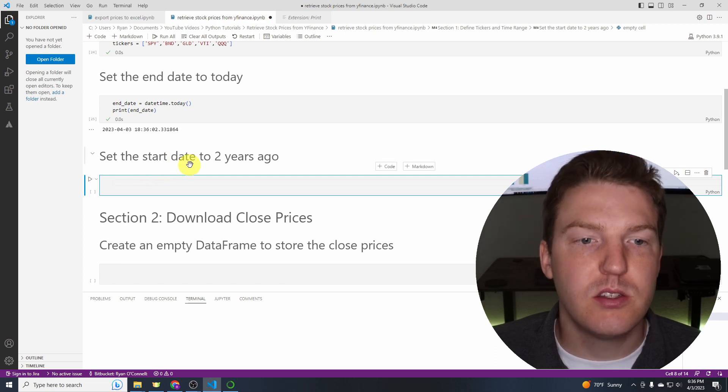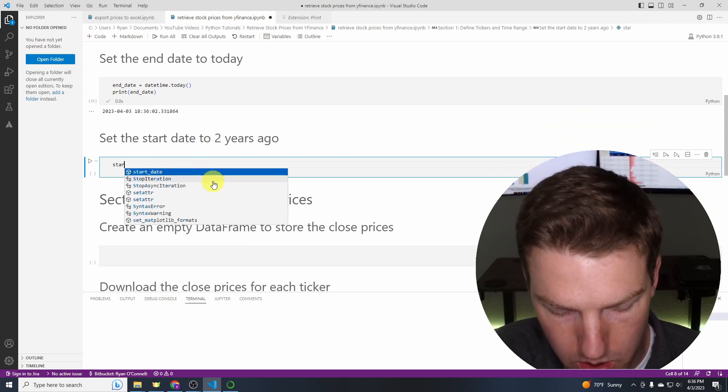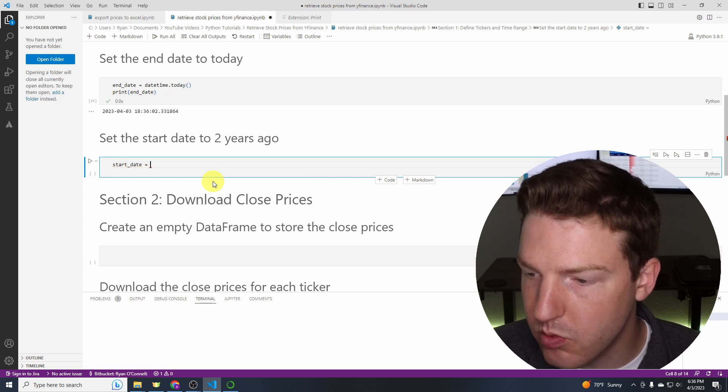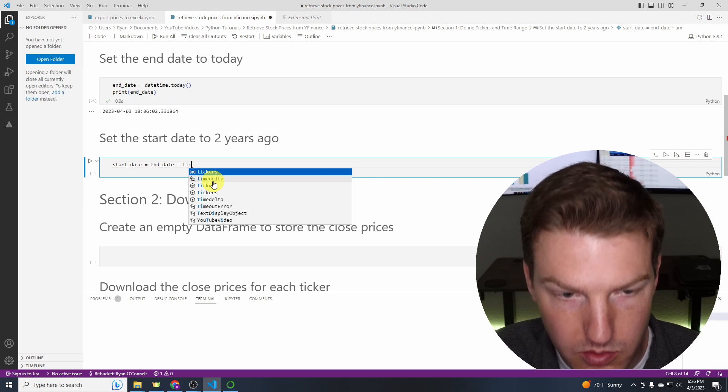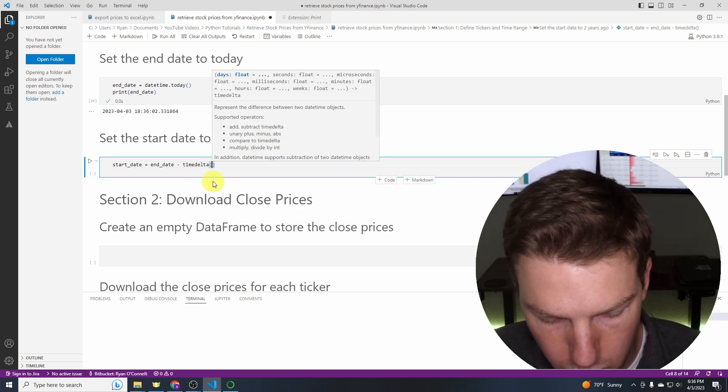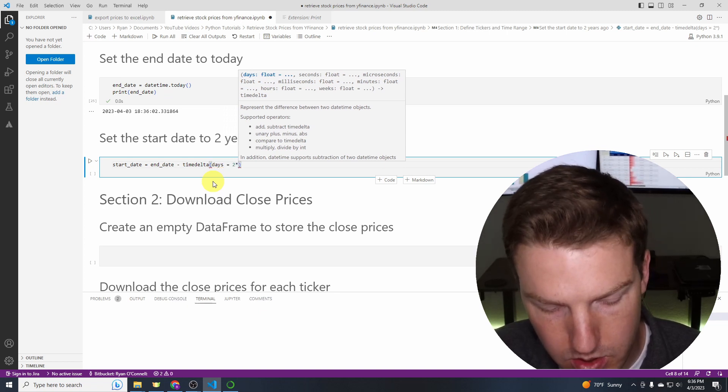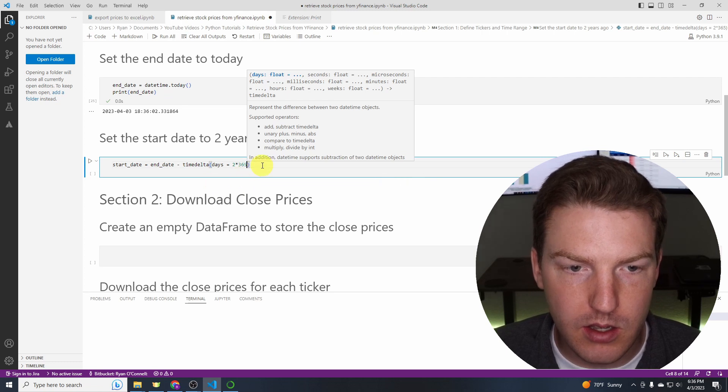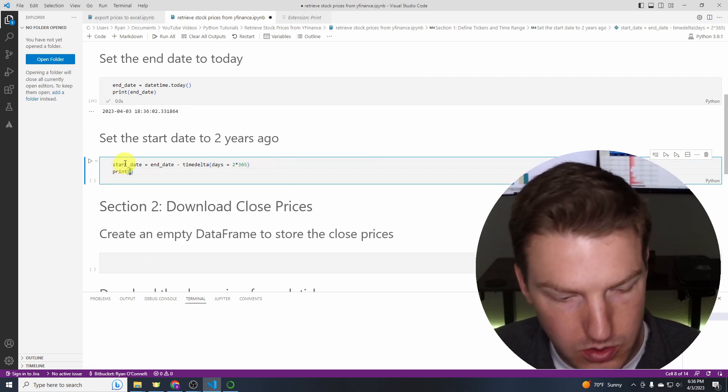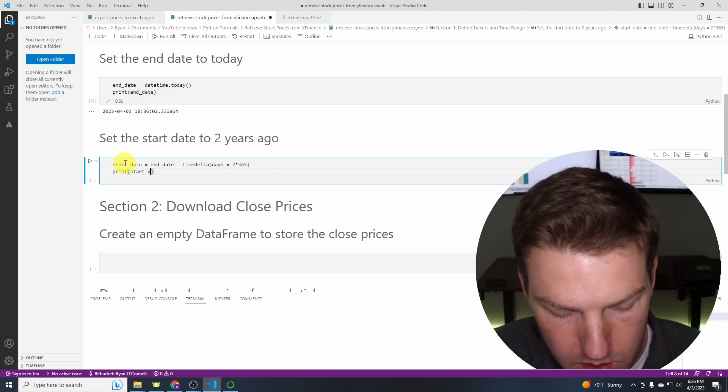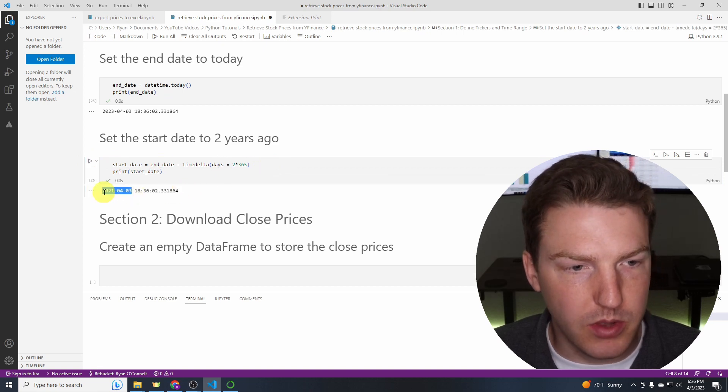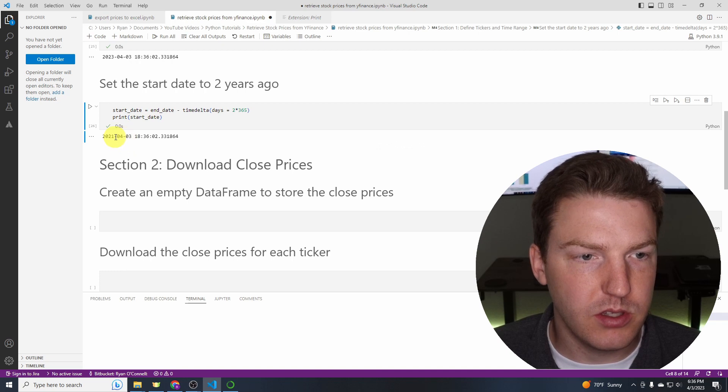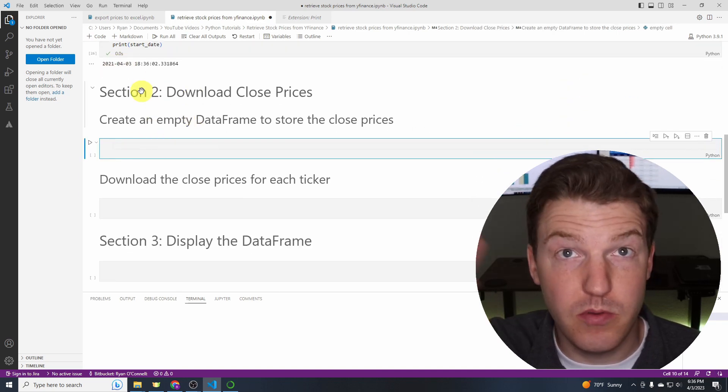Set the start date to two years ago. So we're going to use that timedelta from above. So let's go to start date equals end date minus and we'll use timedelta. And so I'm wanting to go back two years. So I'll do two times 365 days in a year. And then let's just print that out just to make sure we got the right date as well. So then we'll type start date and we'll print that. And there we go. So that is two years ago from today, because I'm doing this in 2023.